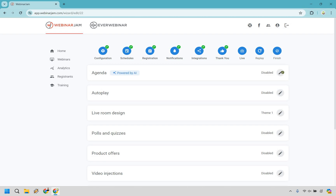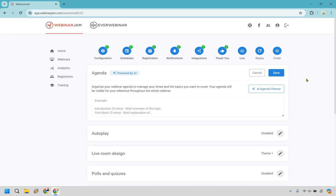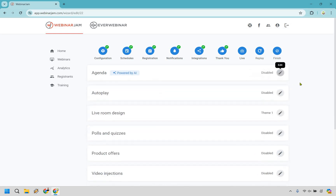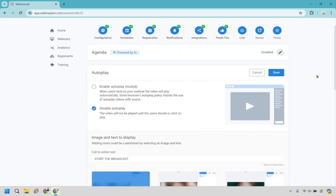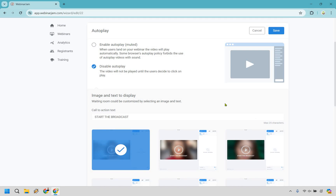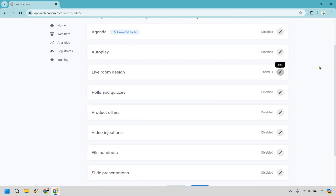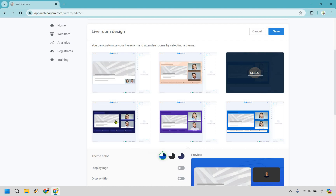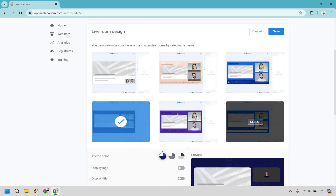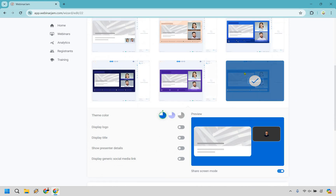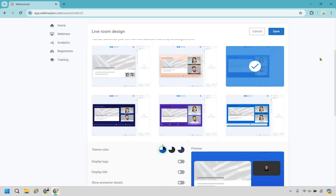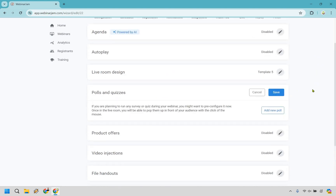Now we move into some of the finer details. There's an agenda section powered by AI that lets you organize your webinar, manage times and topics, and it stays visible throughout the whole webinar for your reference. For autoplay, you can disable it so the video won't play until users click, or enable it muted. There's also an image and text to display before you start broadcasting. The live room design lets you make things look a bit spiffier — you can change the colors and theme.